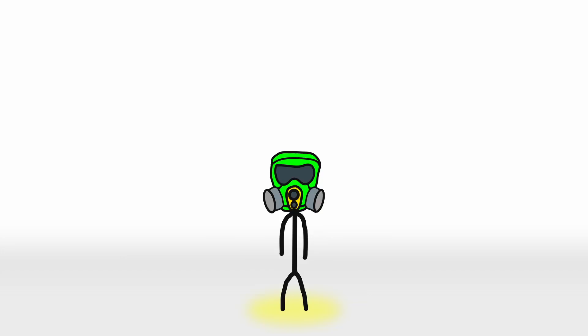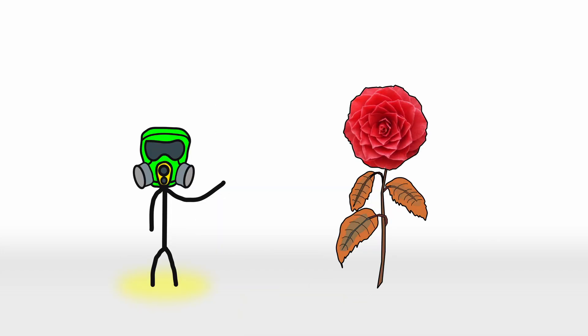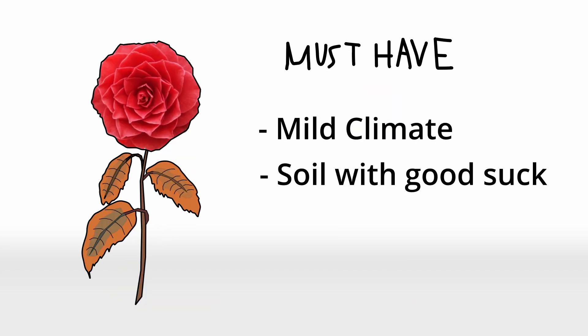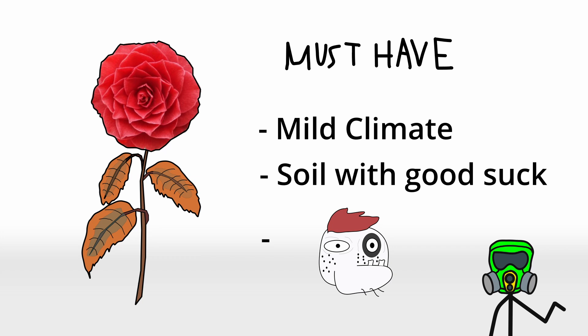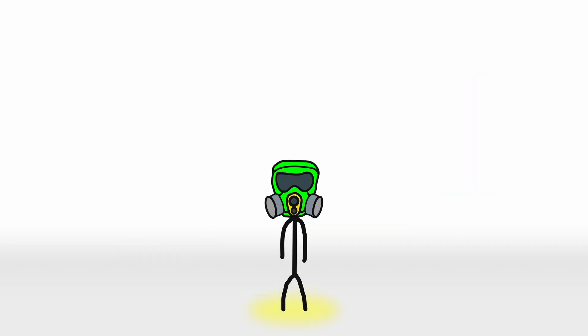There's also the issue of its environment. Remember how I said it's a diva? The Middlemist's red has even more specific demands. It needs a mild climate, well-draining soil, and a gardener willing to sacrifice their social life. That's a tall order, especially when the plant is already rare and scientists are working with limited genetic material. It's like trying to assemble a puzzle with two pieces, but you have to find the rest in the Bermuda Triangle.